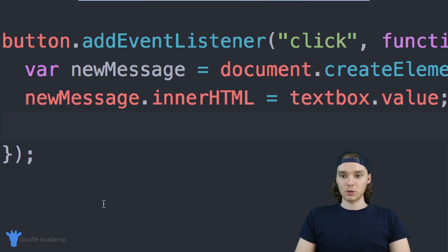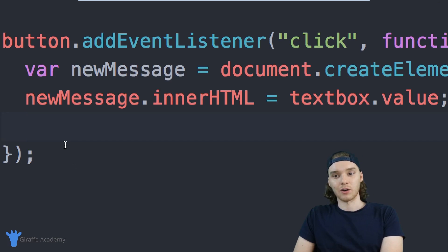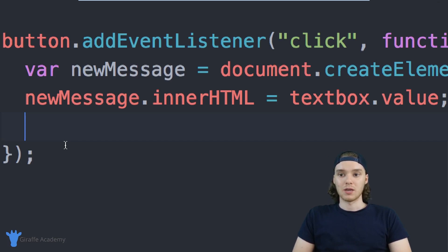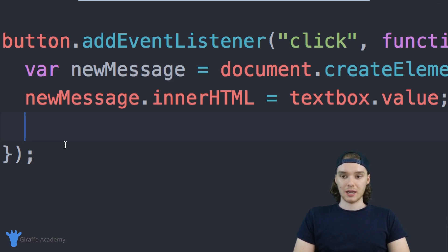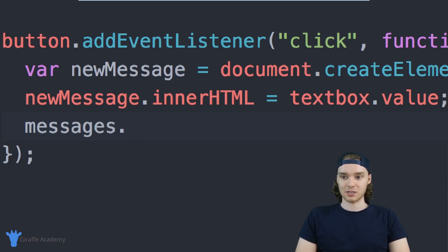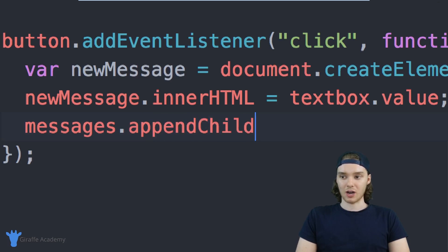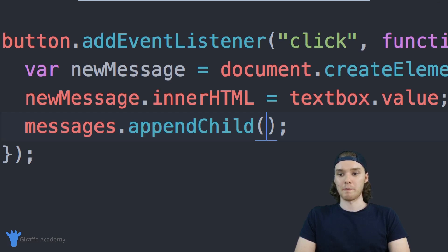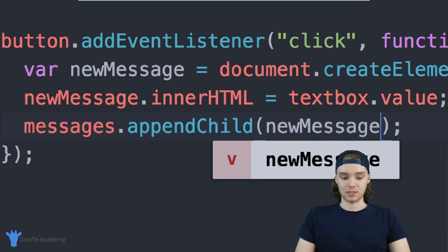Now I want to add this list item inside of that unordered list — I want to put the list item in that list so it has a new item. So I can use a JavaScript function called appendChild. I'll say messages.appendChild and put in the new element that we want to append into this unordered list, which in our case is just newMessage.